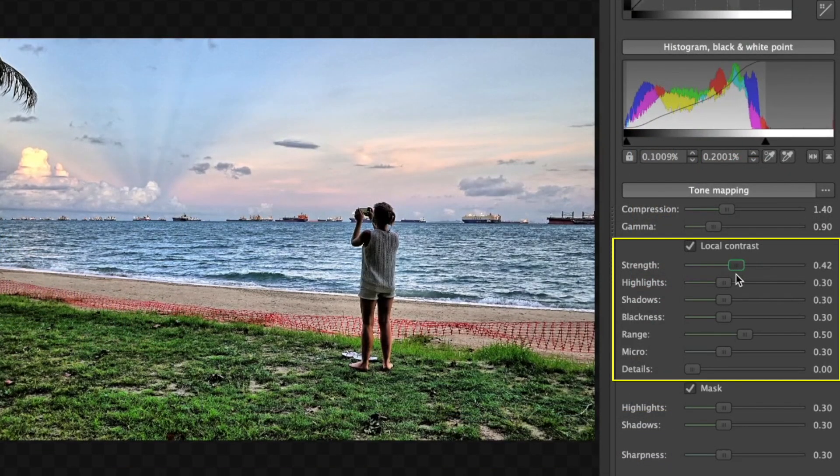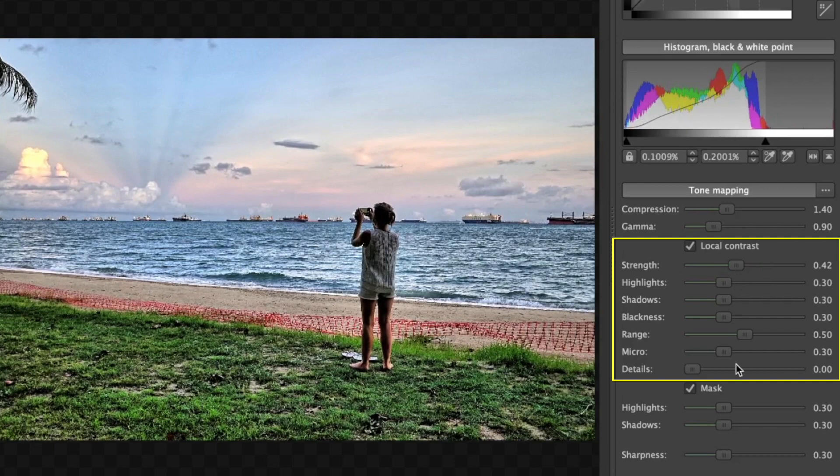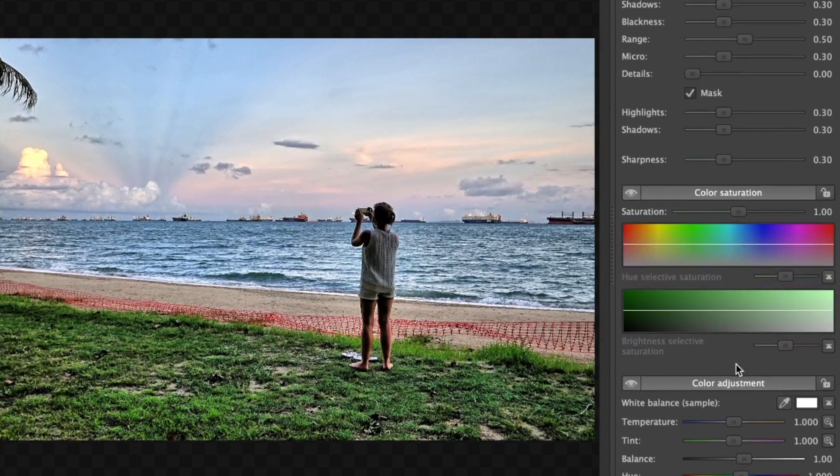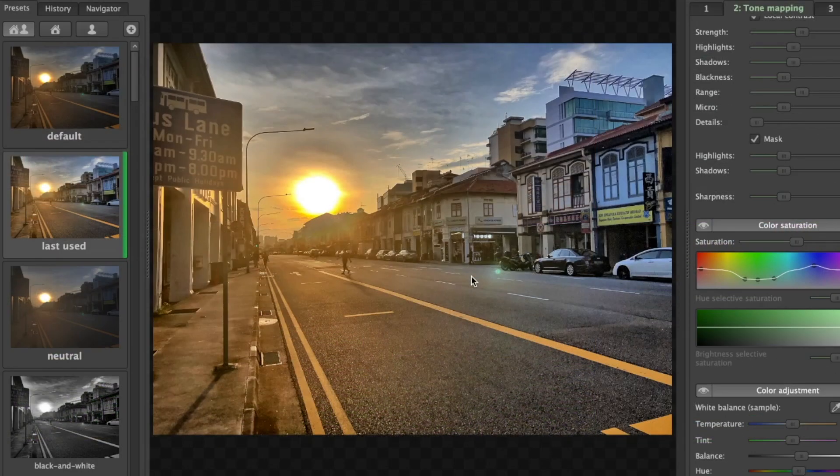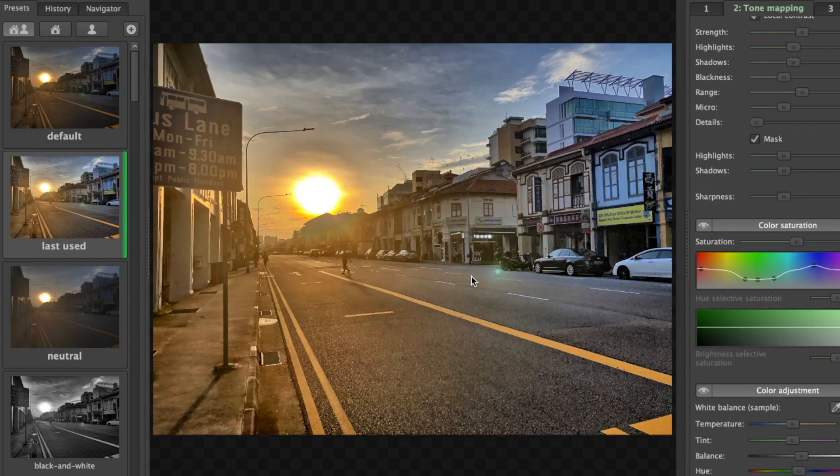highlights, or blacks separately. I love this feature to enhance sunsets by adding more contrast to the sky. In addition, its interface is simple to understand and very responsive.